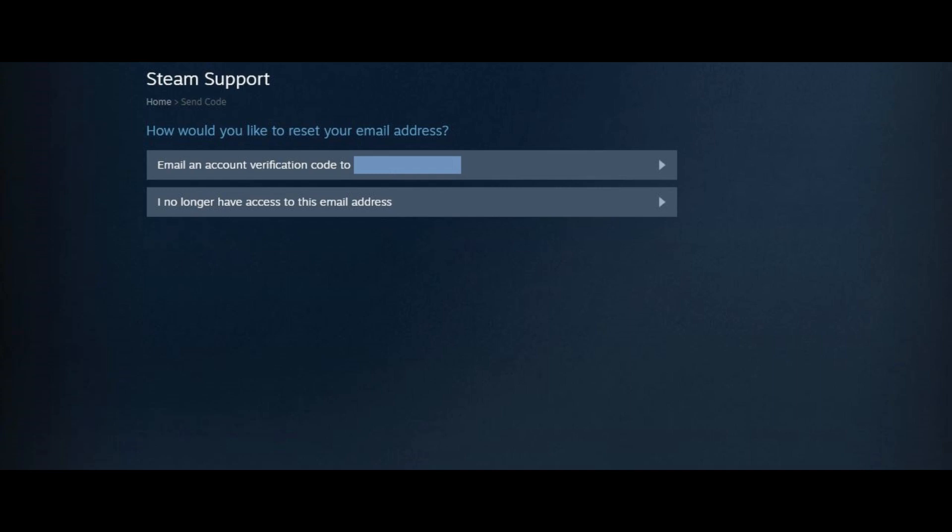If you no longer have access to that email account, you can choose that option, where you'll be asked to supply the current password for your account before proceeding.